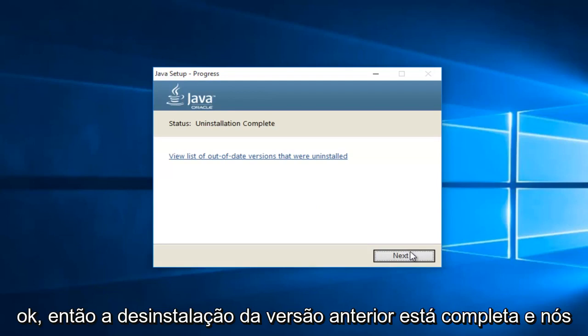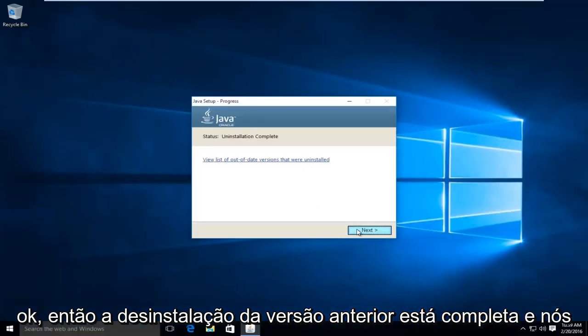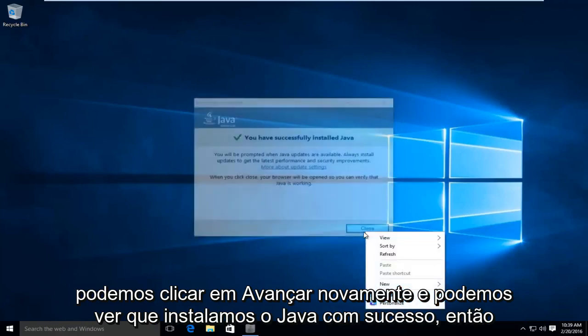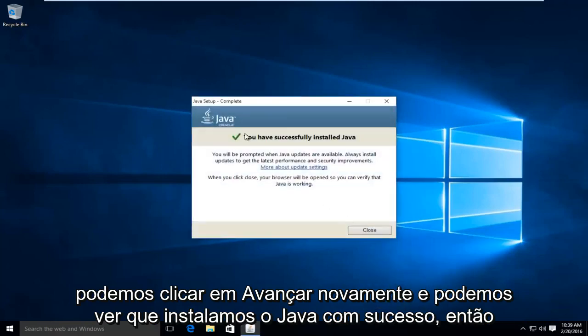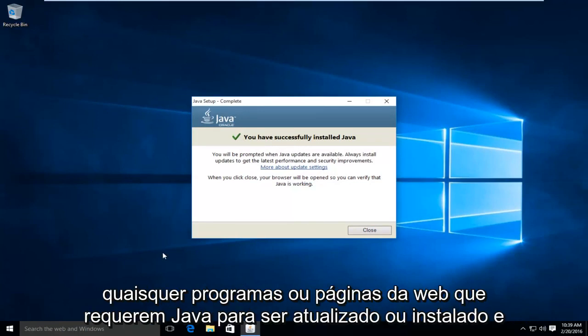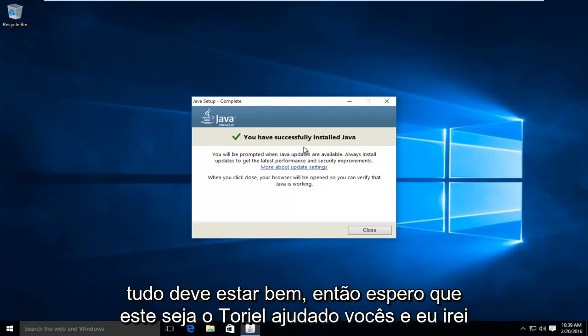Okay, so the uninstallation of the previous version is complete. And we can click on next again. And we can see we have successfully installed Java. So then at this point, I'd recommend restarting your computer and then check any programs or web pages that require Java to be updated or installed. And everything should be okay.